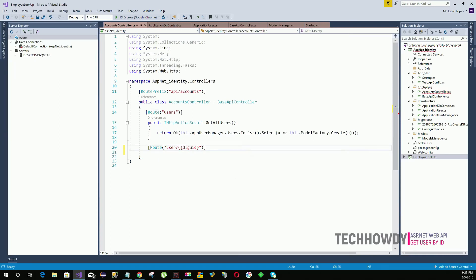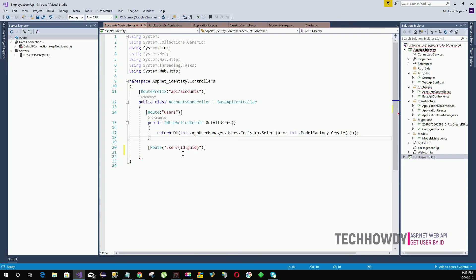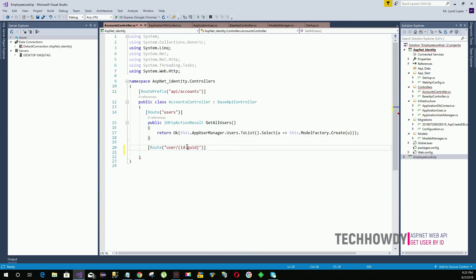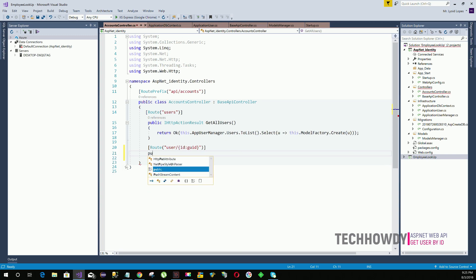In our case, the user ID is globally unique, meaning every user in our database has a unique ID, and that's what we are expressing in our route. Then we specify our action method name.